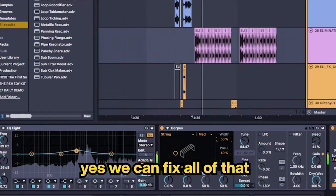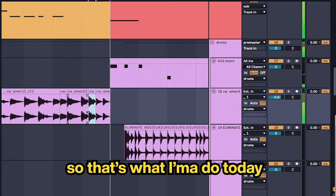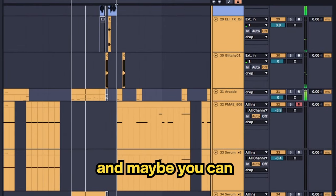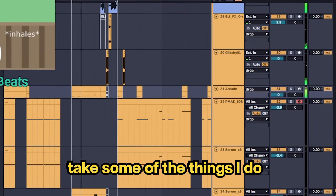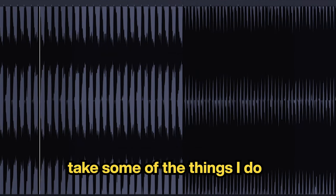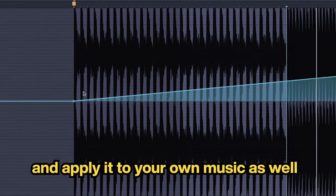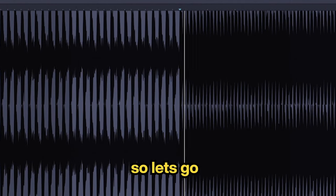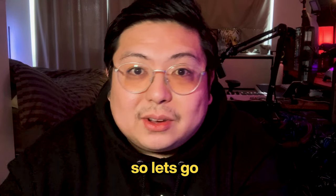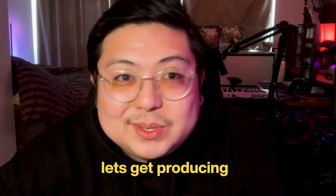But the beauty of the present day and age of computer music means yes we can fix all of that. So that's what I'm gonna do today and maybe you can take some of the things that I do and apply it to your own music as well.